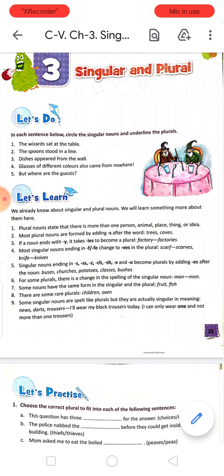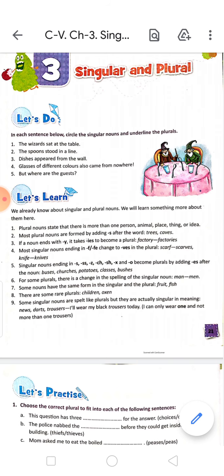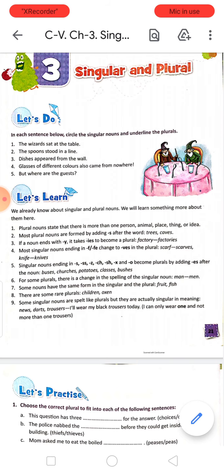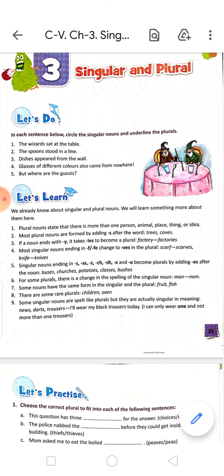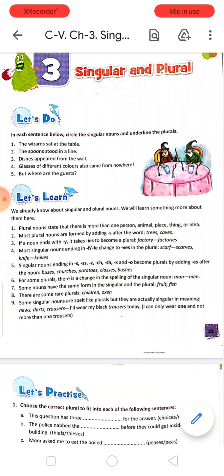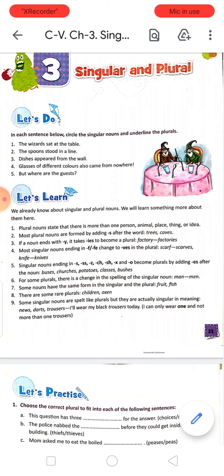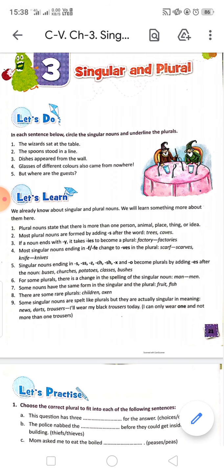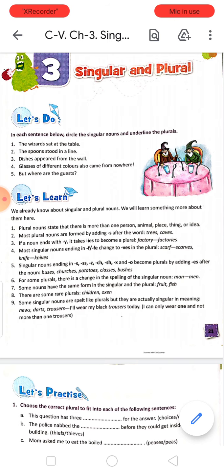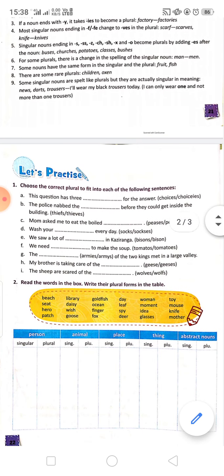These are the rare plurals — these things you have to read and learn from books. Number 9: some singular nouns are spelt like plurals but they are actually singular in meaning. For example, news, darts, trousers — 'I will wear my black trousers today.' It is one item only, but it sounds like a plural. Actually it is a single, singular thing.